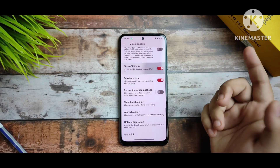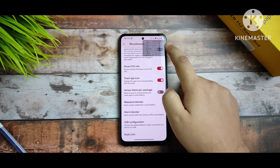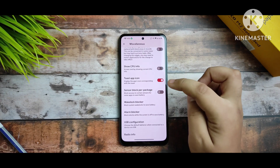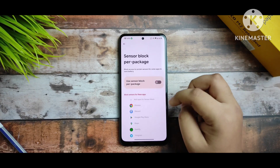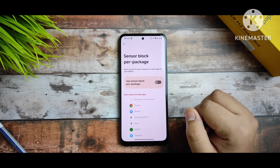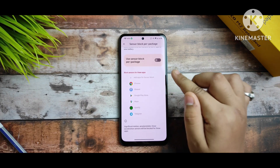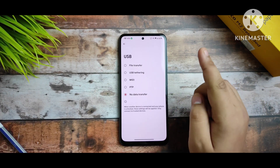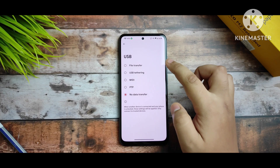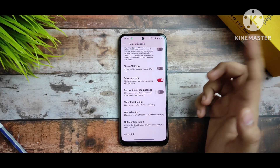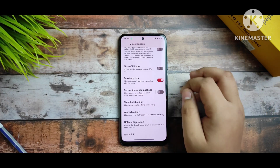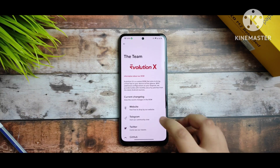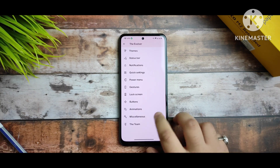The volume panel timeout is also there, and you can select source input info. You can see the CPU info is working. Sensor block per package is a new setting — you can block sensors per app. In USB settings, you can select file transfer. There's also a team credits section thanking the team for making this ROM possible.